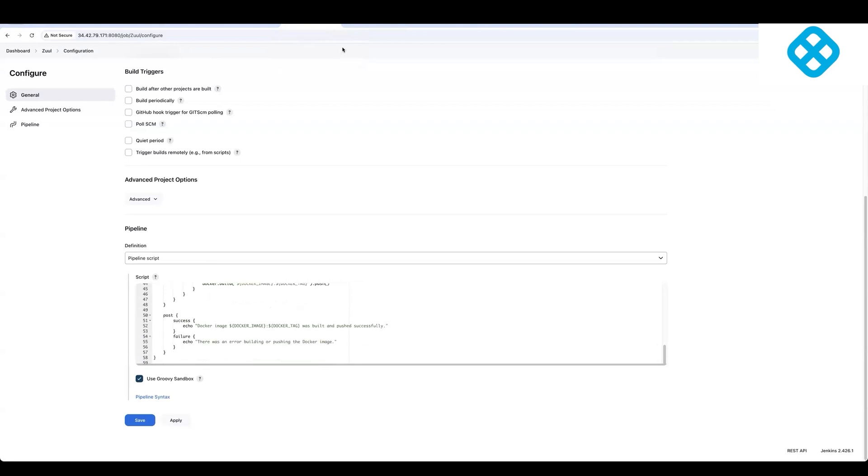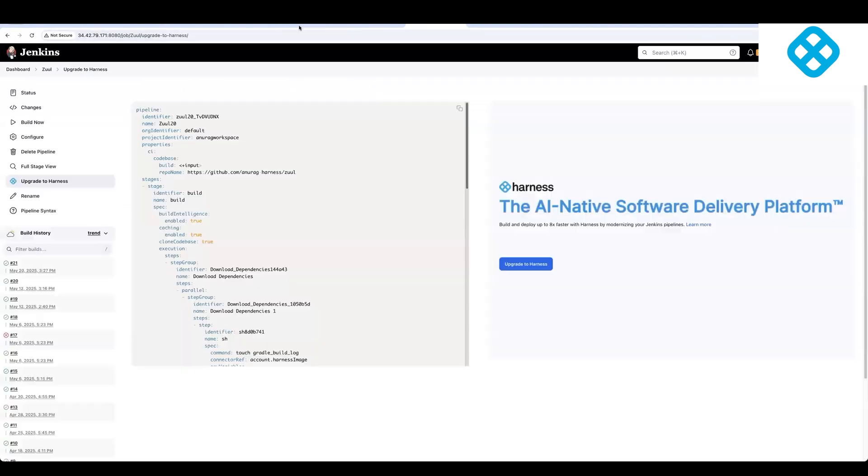So what I'll do over here is I'll walk you through how do you upgrade this pipeline from Jenkins to Harness. And so what I'll do in this case is I'll go to this Zool instance, and I'll take this upgrade to Harness button.